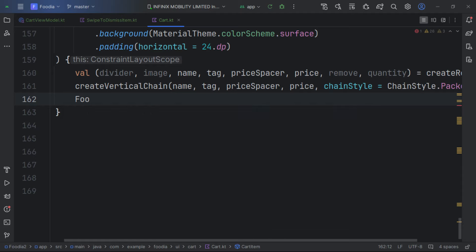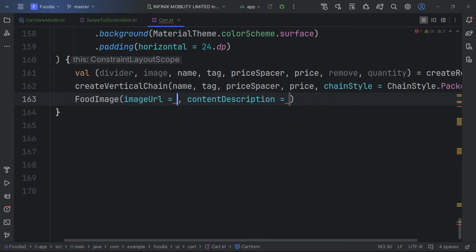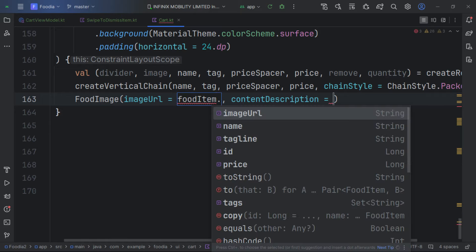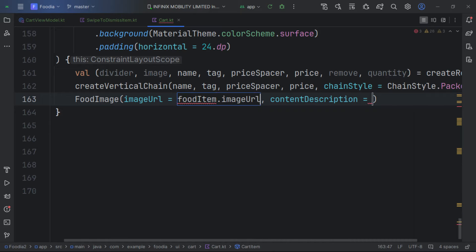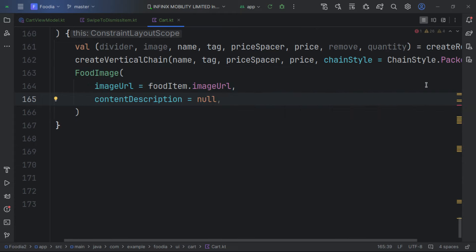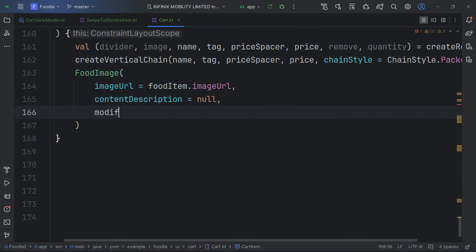First, we display the food image using a FoodImage composable. We pass in our food item's imageUrl and set contentDescription to null.